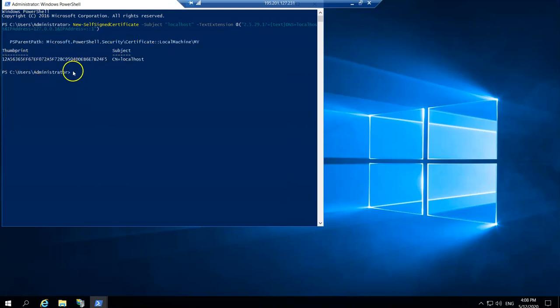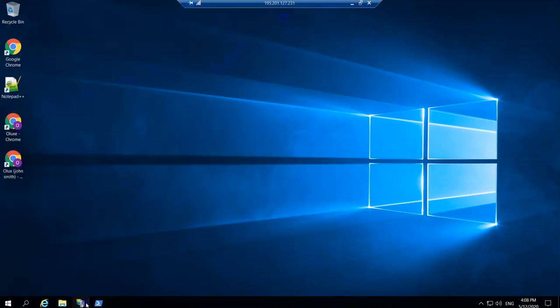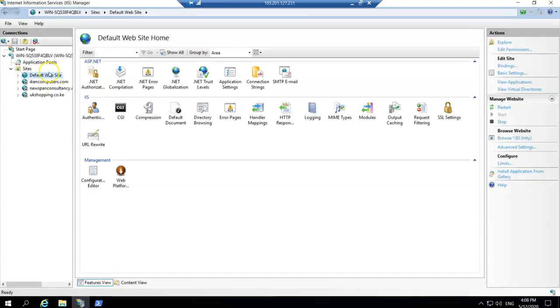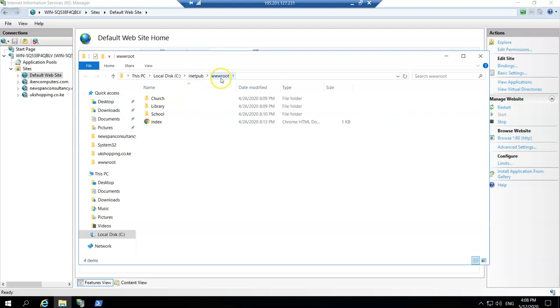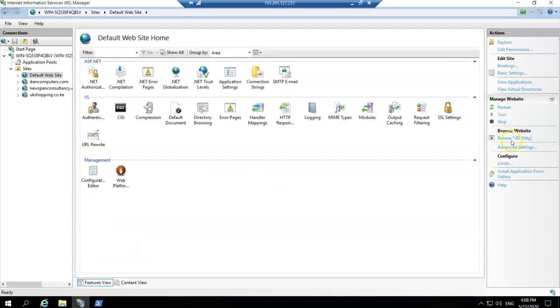Next, open your IIS. The default website is where the localhost is. If you explore, you will see that it's in C:\inetpub\wwwroot — this is your localhost. I have an index file here which is my default website.